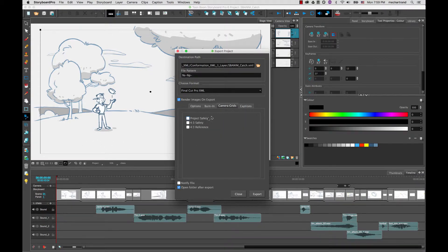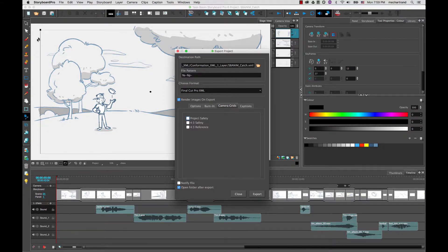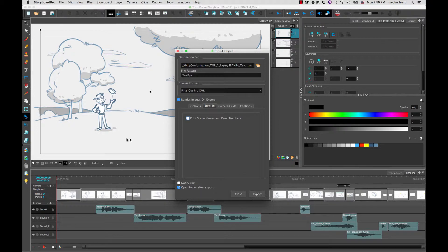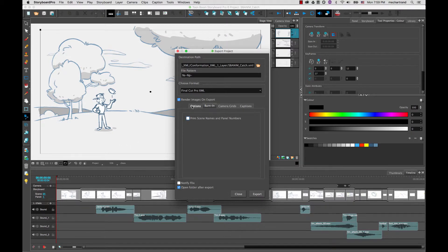You can also add additional grids so if you want to print also the safety title safety or some reference. And you can also have a burn in where you can have your scene names and panel names inside each image. So you could do that as well as the captions. You could have double burn ins in your images.